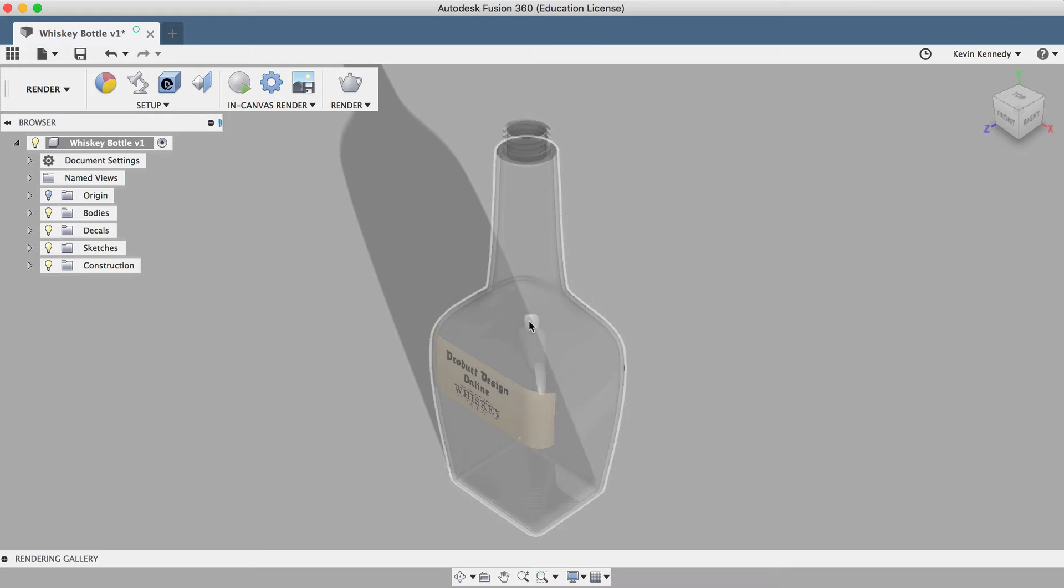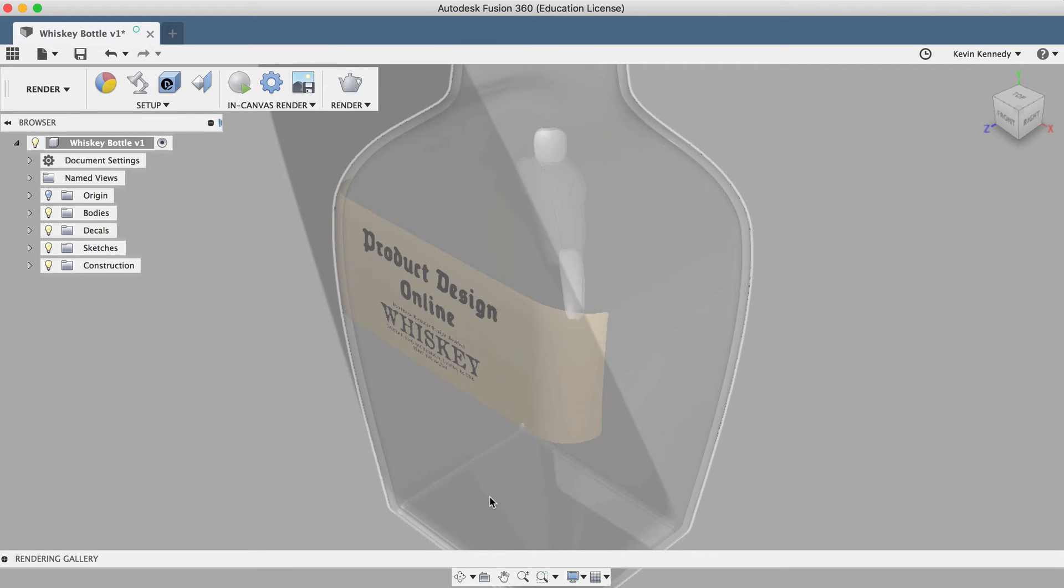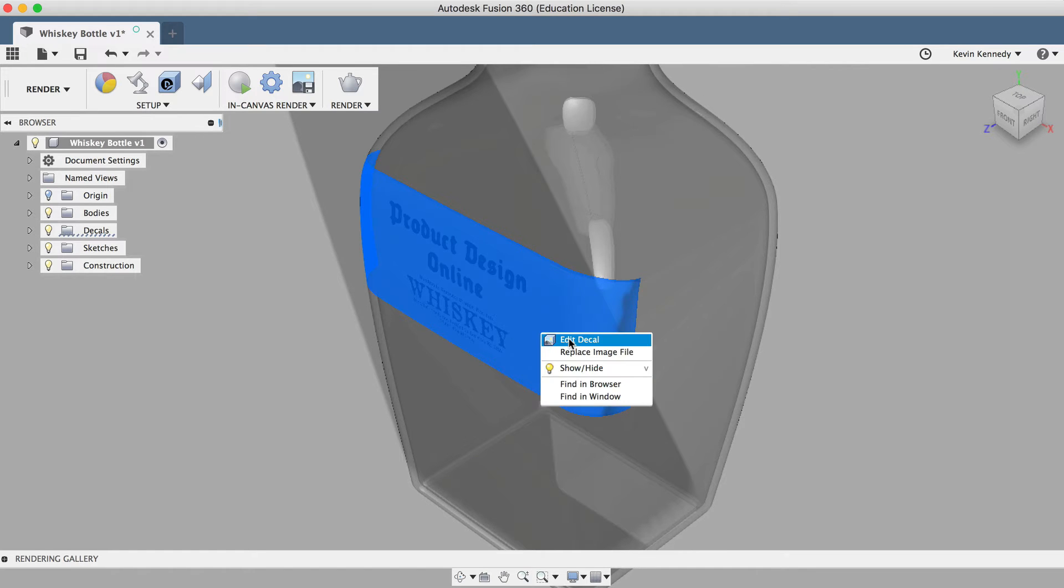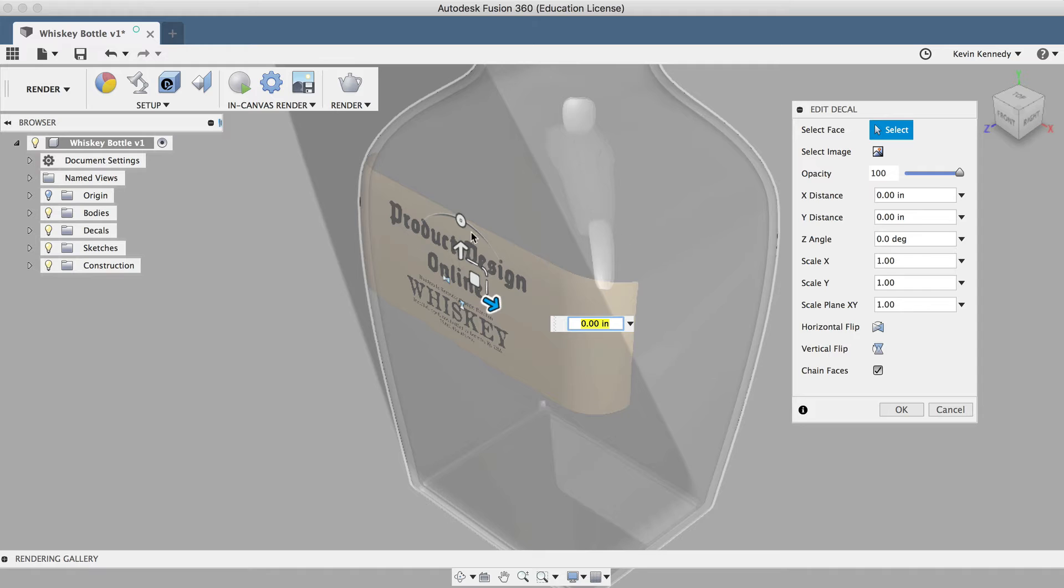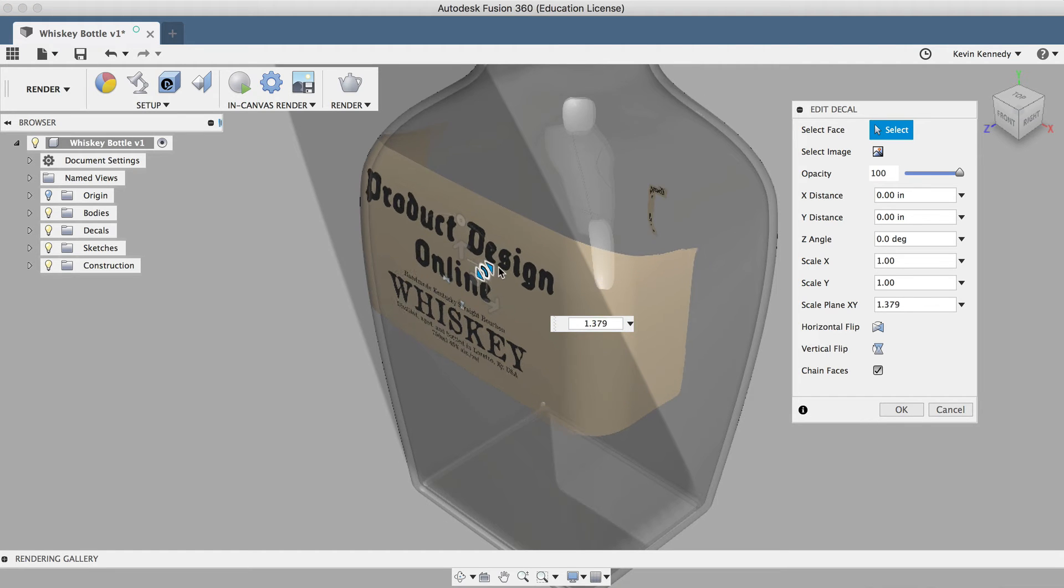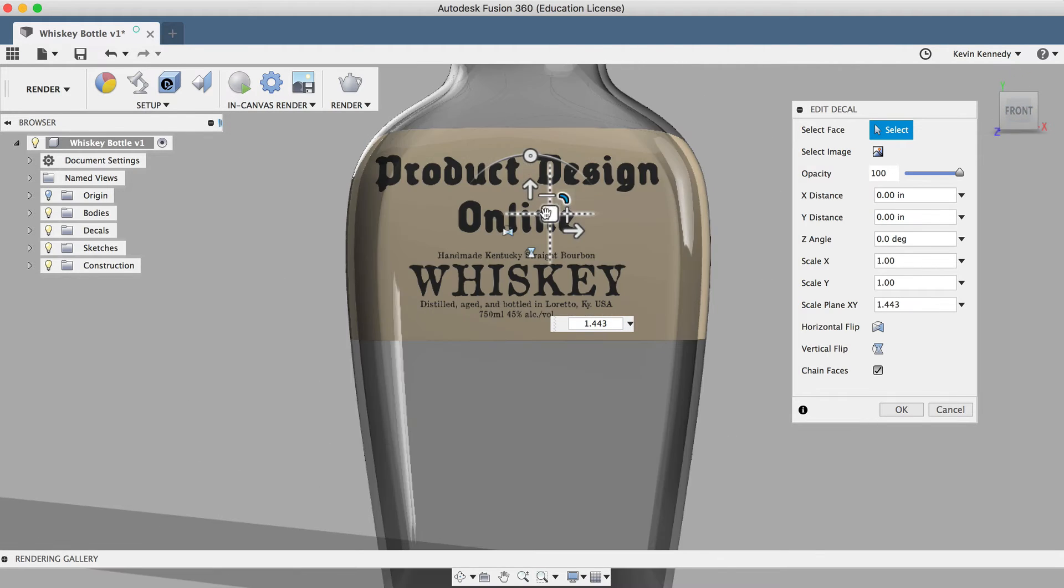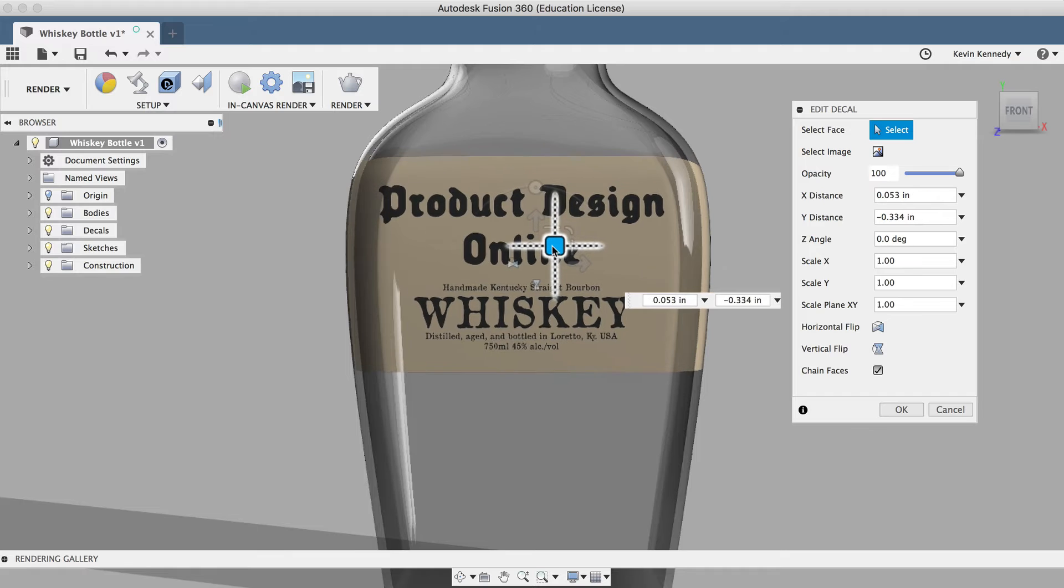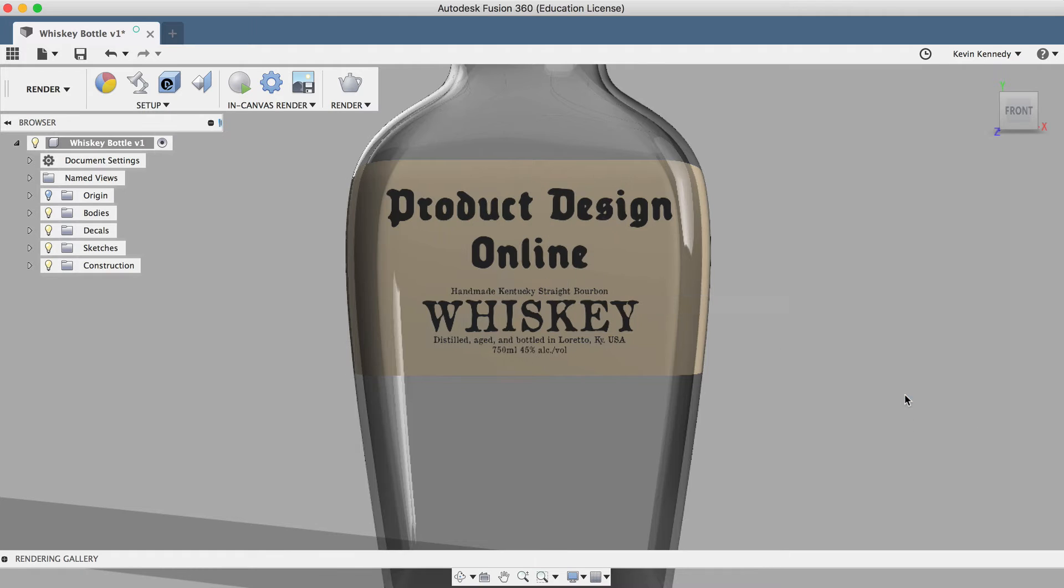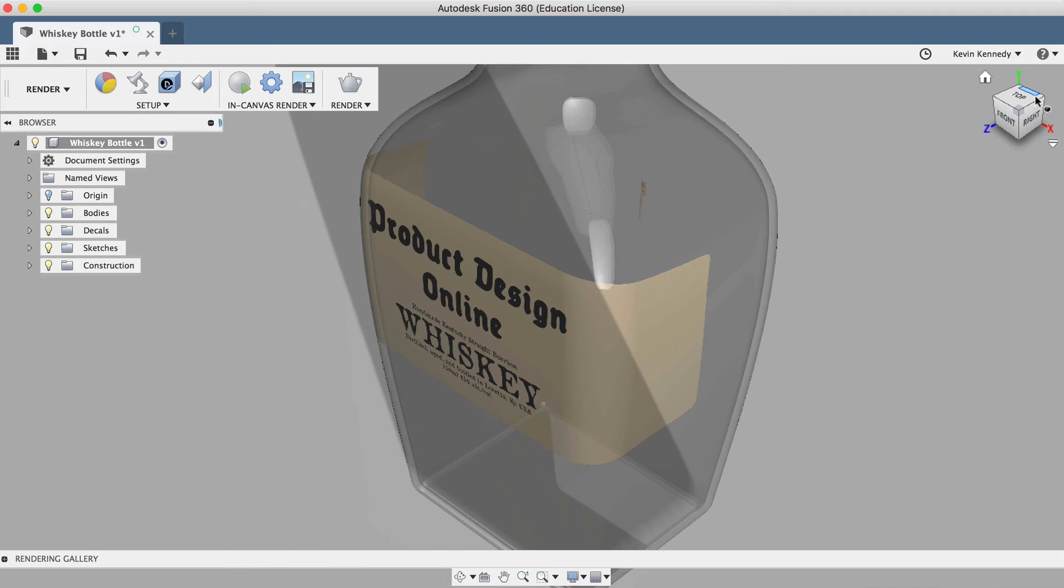Now, if I take a look at this sticker from the side, I'll notice that it doesn't wrap around quite as far as I'd like to. I can edit the decal by right-clicking on it and selecting Edit Decal. I'll just go ahead and make it larger, and then I'll reposition it and click OK. Now if I take a look at it from the side, I'll see that it wraps around even further.